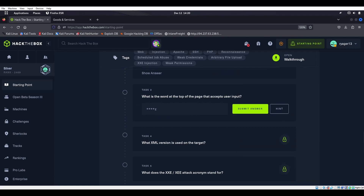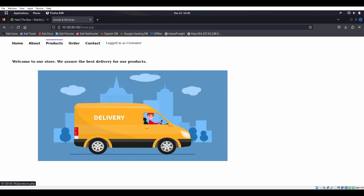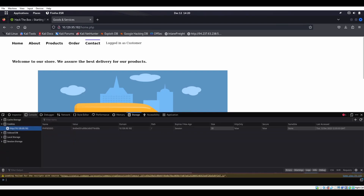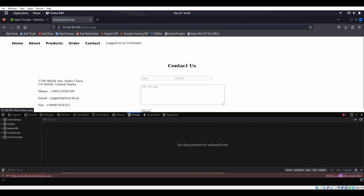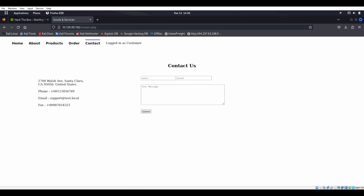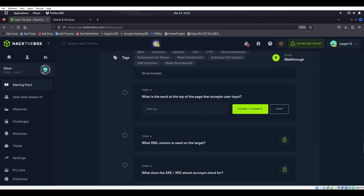What is the word at the top of the page that accepts user input? We got some user input up here. We got products, home, about — logged in as customer. Did we get some cookies down here? We do. Nothing really too cool though. We got contact. Contact accepts user input, and I wonder if we can do something like XSS here.